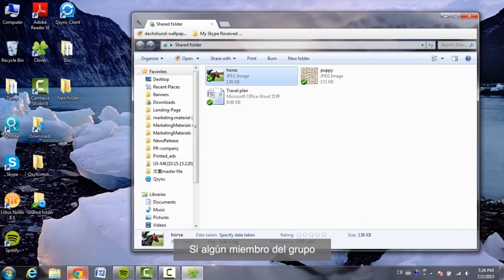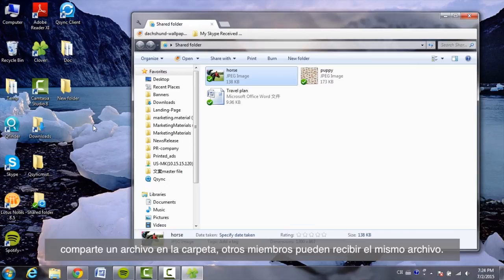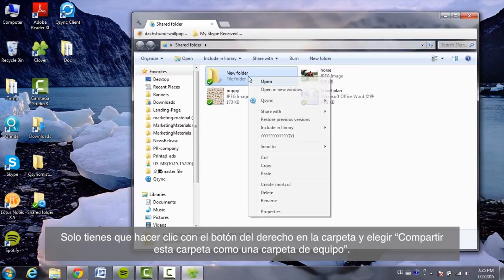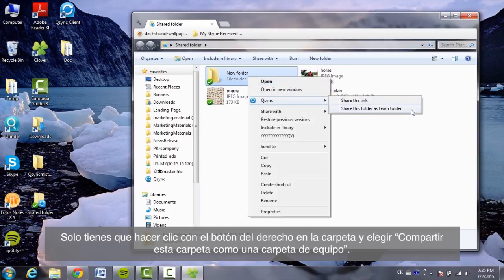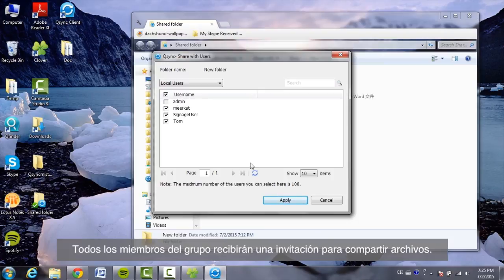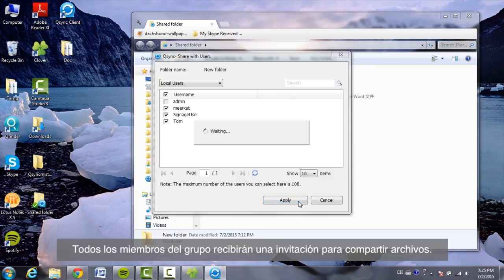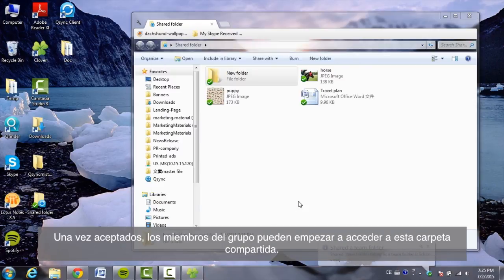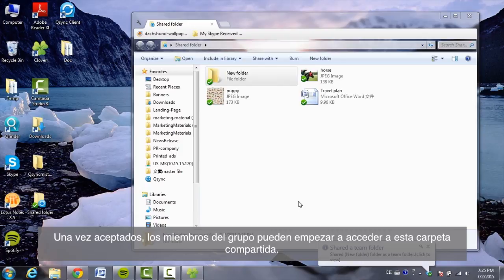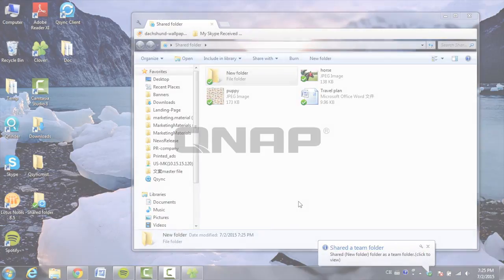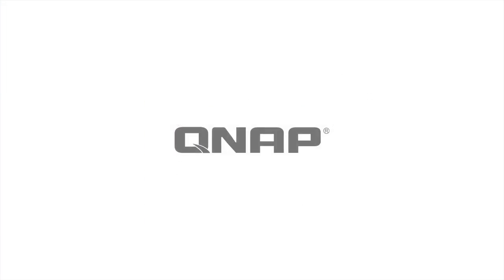If any member of the group shares files in the folder, other members can receive the same file. Just right-click on the folder and choose Share this folder as a team folder. Select users from the list of local or domain users. All members in the group will receive a file sharing invitation. Once accepted, the group members can start to access this shared folder.